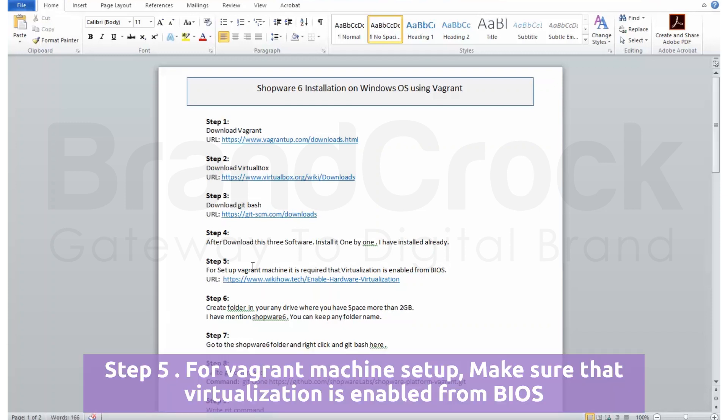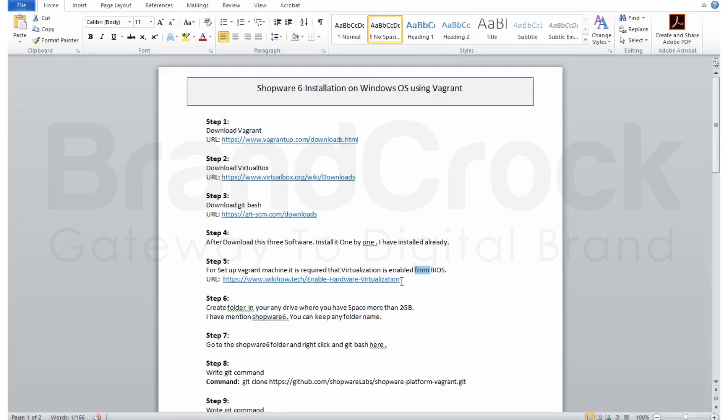Step 5: For Vagrant machine setup, make sure that virtualization is enabled from BIOS.